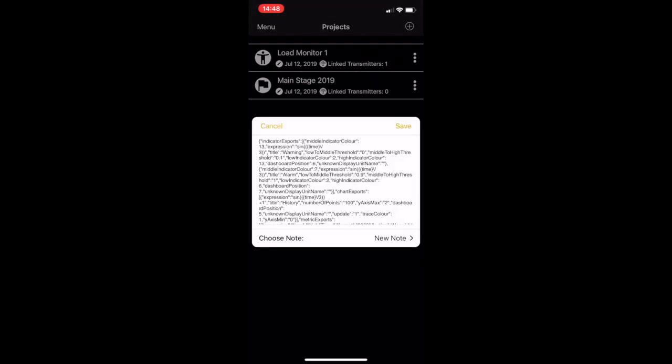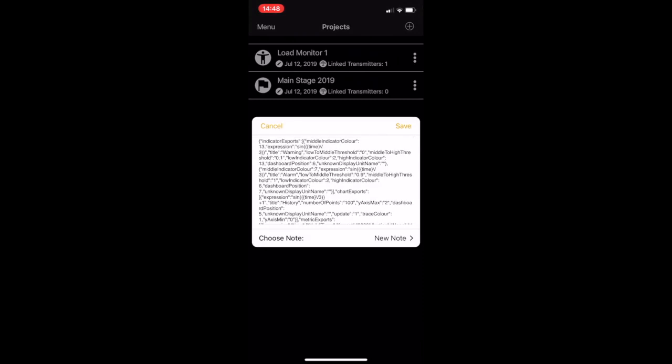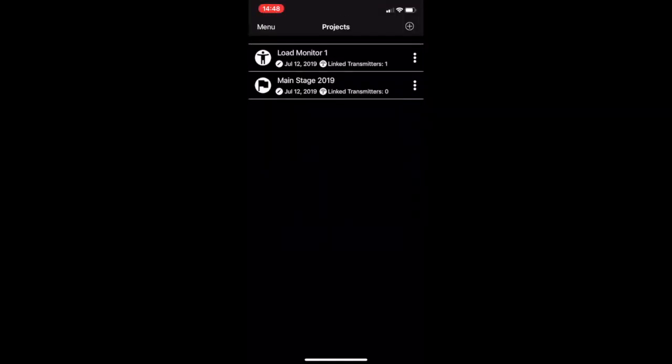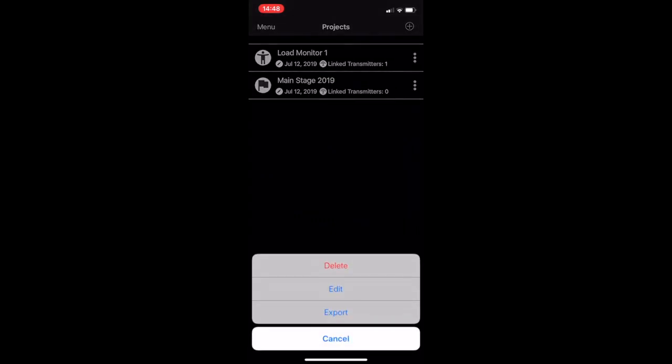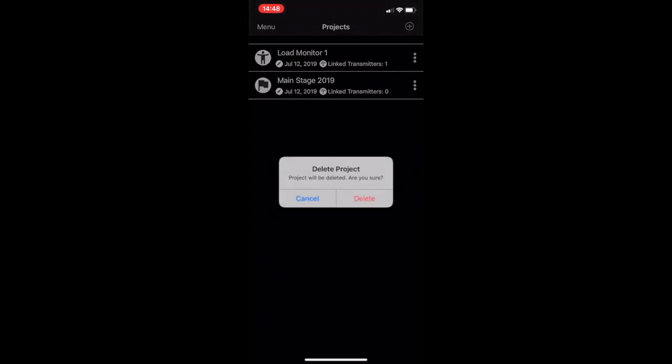This is our project file in a JSON format. So click save and now I'm going to delete the Mainstage 2019 project from the app. You don't have to do this but this is to show the project's coming back into play.